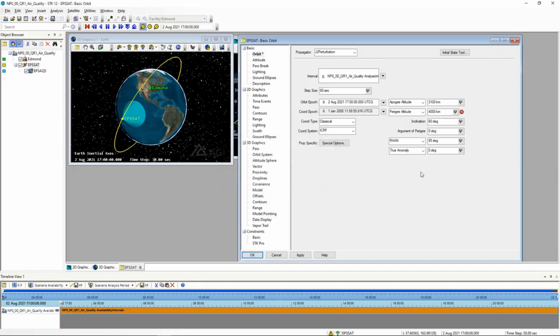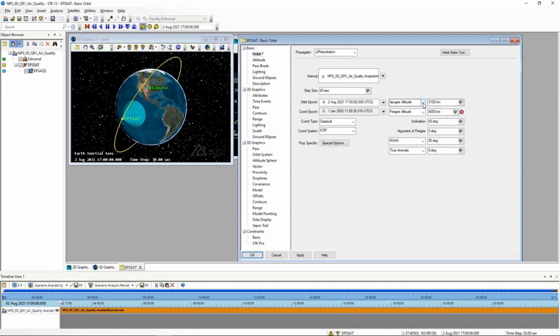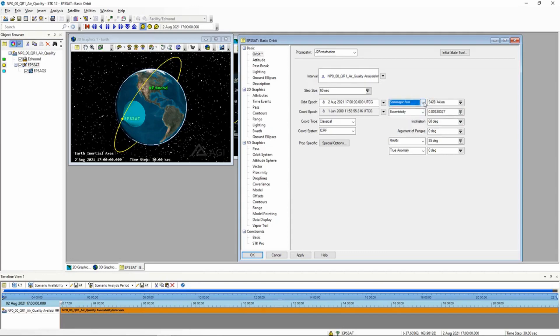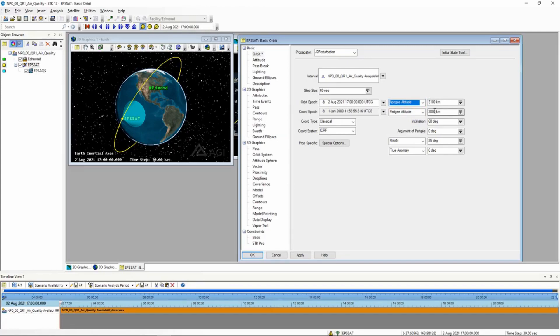There's also a glitch that sometimes you can put in correct values for Perigee, and you'll still get that issue, and it won't go away. That's the other thing I wanted to cover in this video. If you run into that, go do the drop-down, go away from Apogee altitude to, like, semi-major axis, and then go back to Apogee altitude, and that should clear the issues so that you can actually put in the values and click Apply.